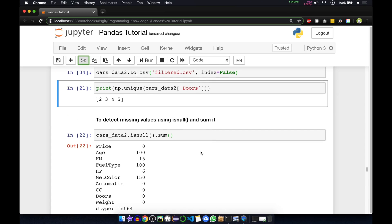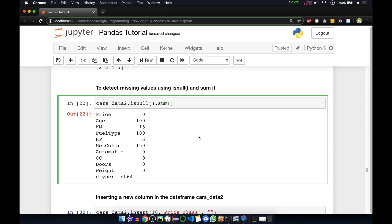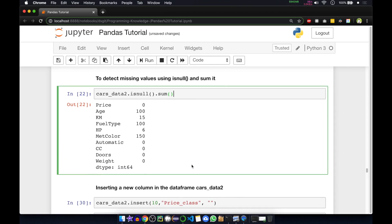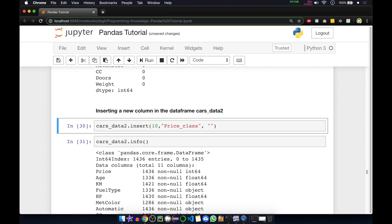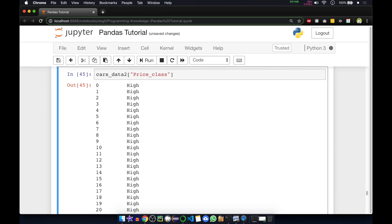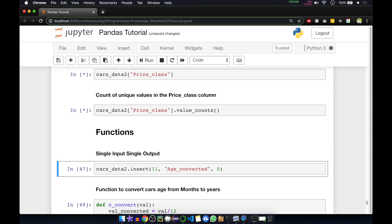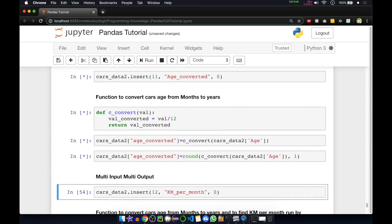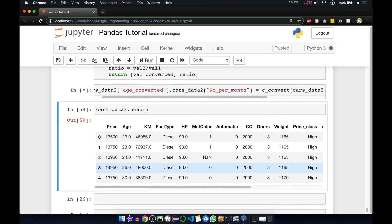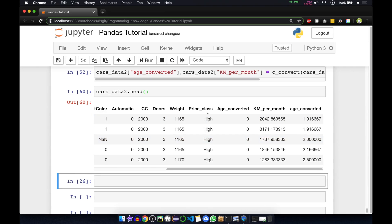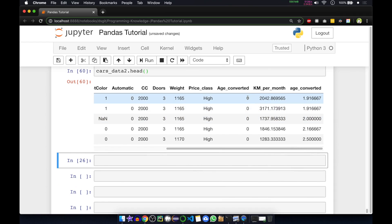Now we had done looping functions etc., and had added some extra columns — price class, age converted, kilometer per month — so we'll just run them one by one by pressing Shift+Enter. You can see we now have all the columns along with price class, age converted, kilometer per month, and then age converted again — so we can see we had created one extra column.